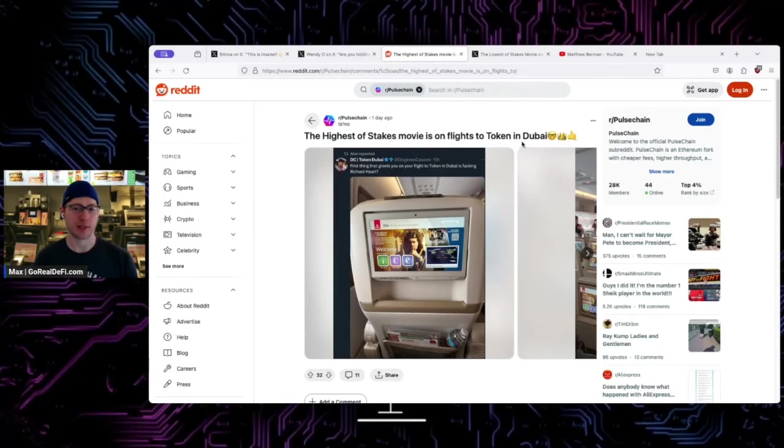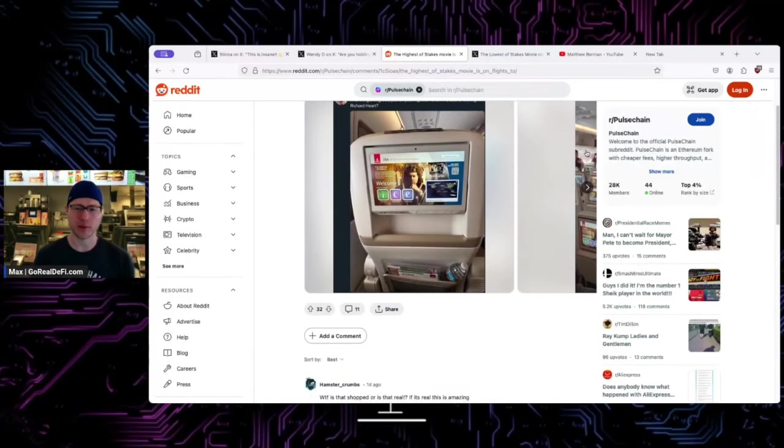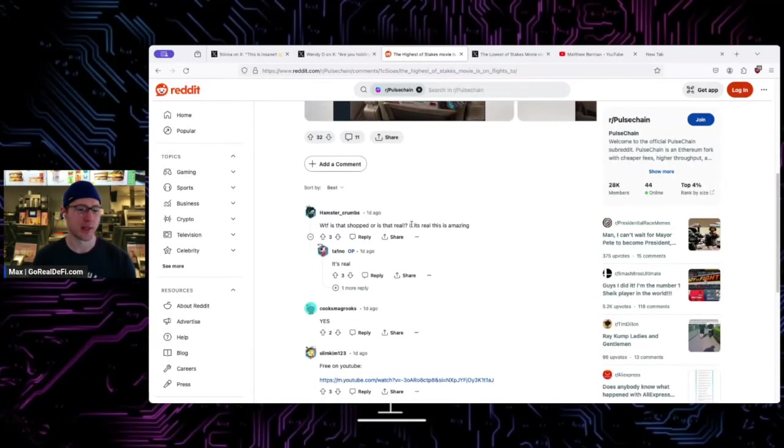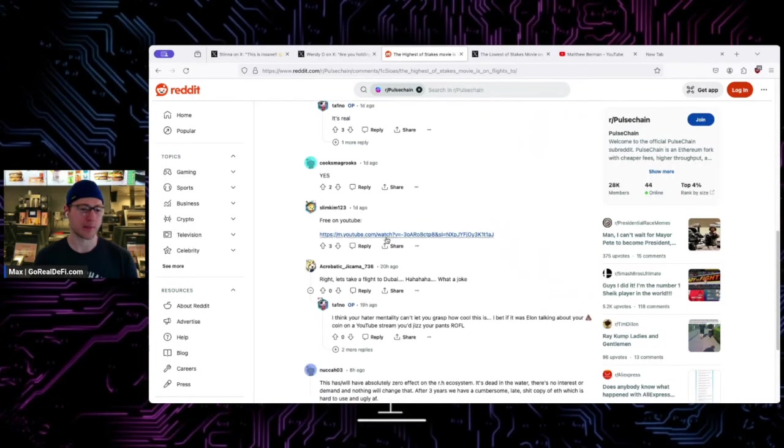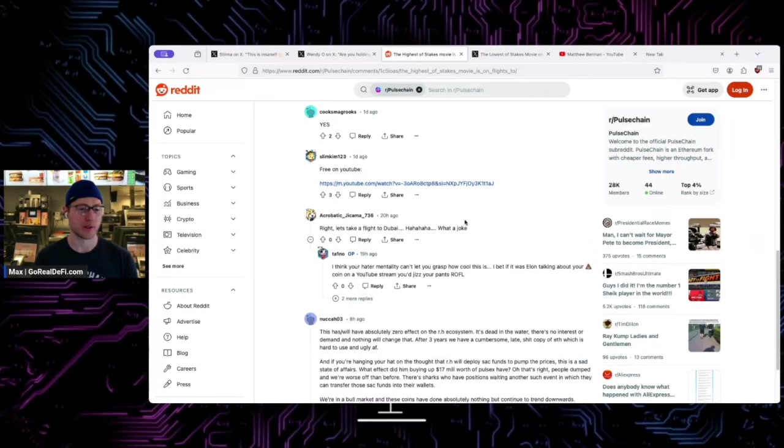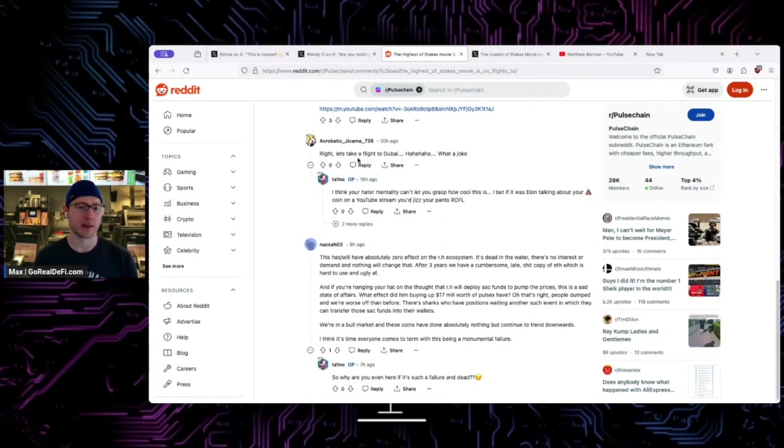The highest of six movies on flights to Dubai, so I guess it's Token 2024. Somebody's like, is it Photoshopped? It's real. It's free on YouTube so you can watch it. Right, let's take a look at this joke.